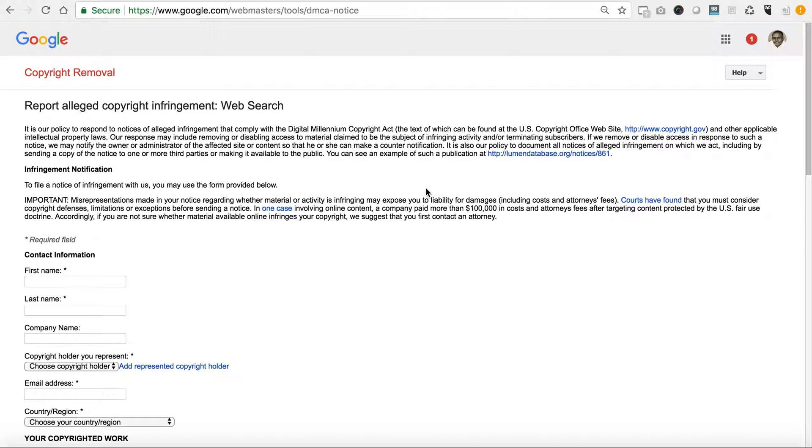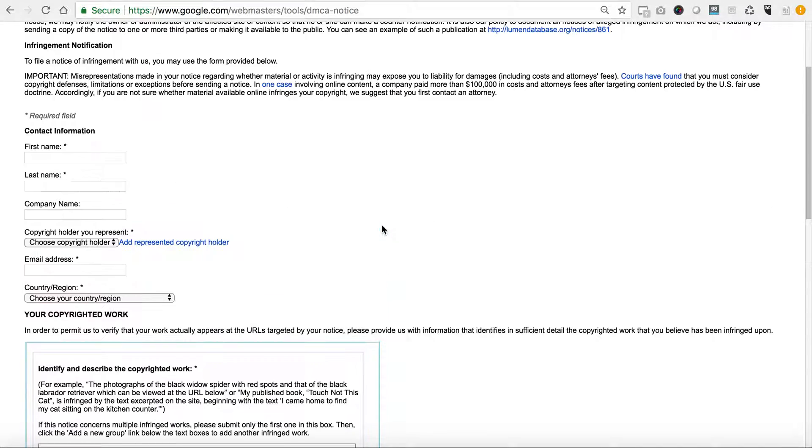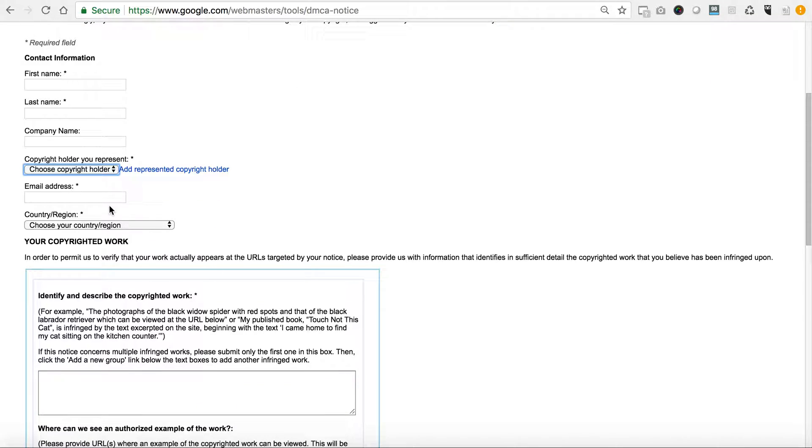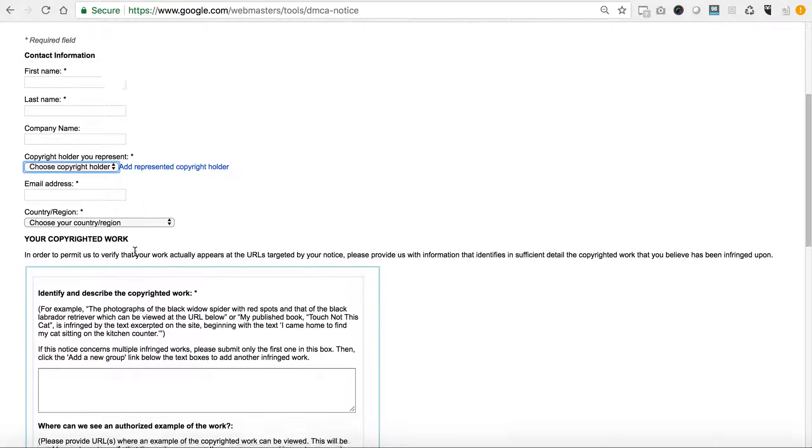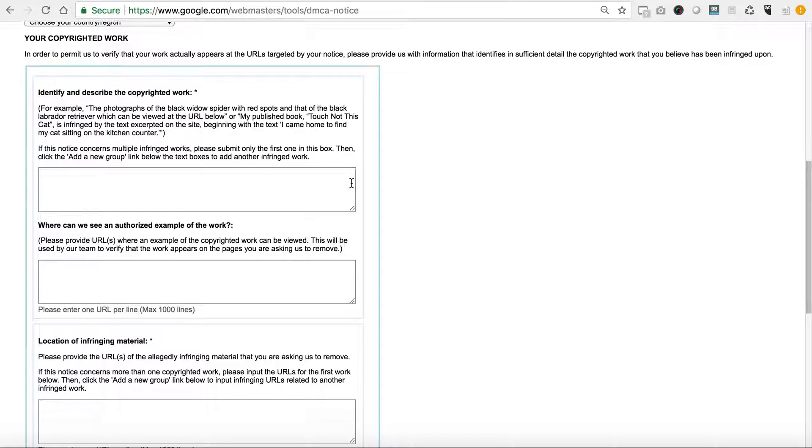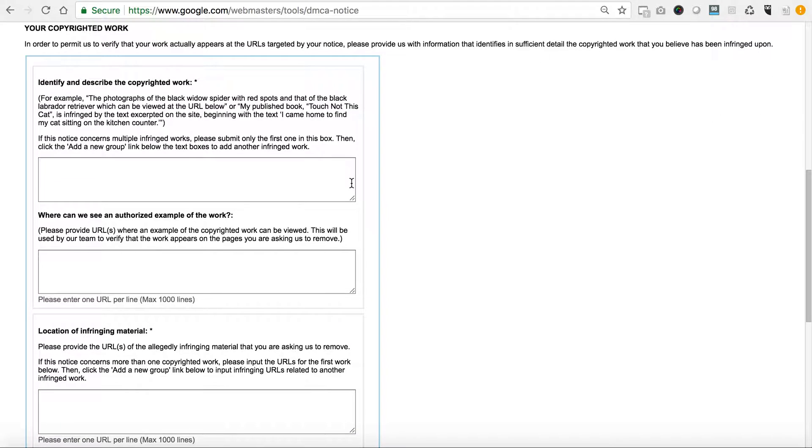For instance, mine is associated with this site. Basically what you do is you come in here and you'll fill in your contact information, you'll choose that you are the copyright holder, you'll enter in your email address, you'll choose the country and the region.